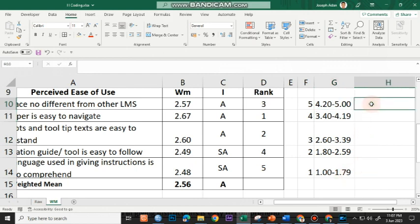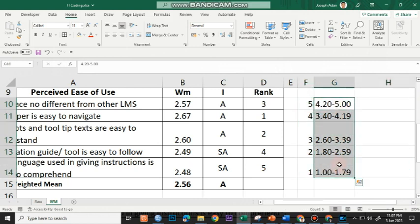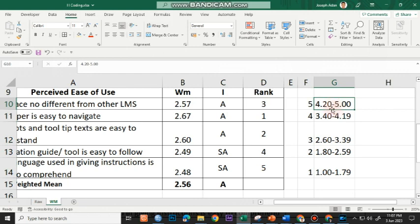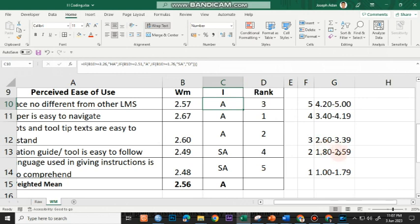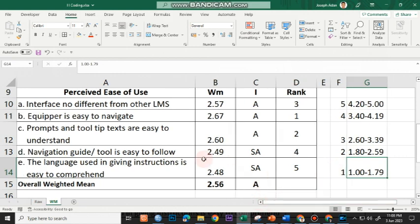You just have to type in here the corresponding verbal interpretation in the given points and in the given ranges. If you're making use of the nested if formula and you'd like to have an automatic verbal interpretation, you could actually just make use of the following lower limits: 4.20 instead of 3.26, 3.40 instead of 2.51, and 2.60 instead of 1.76. That's basically it for using Microsoft Excel in determining the weighted mean of your indicators.